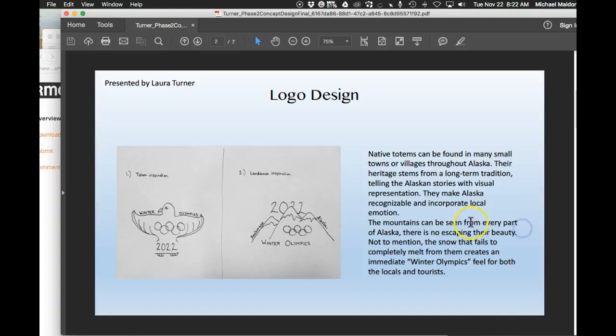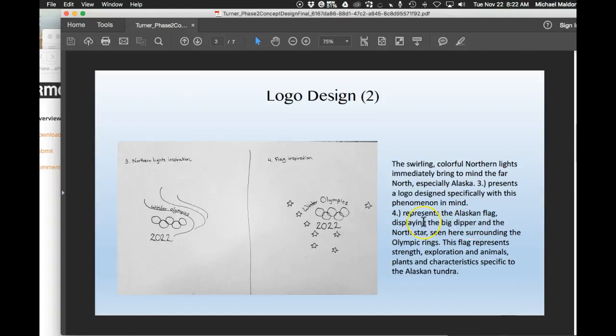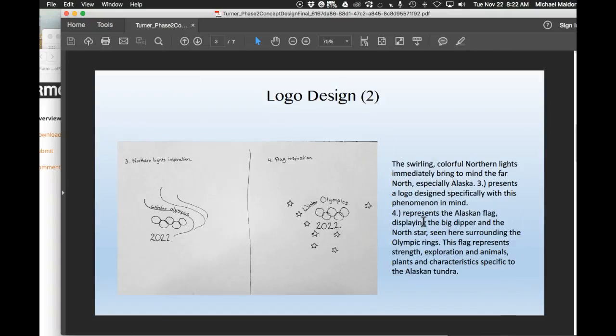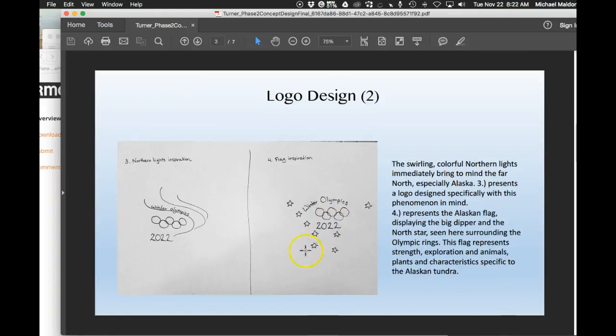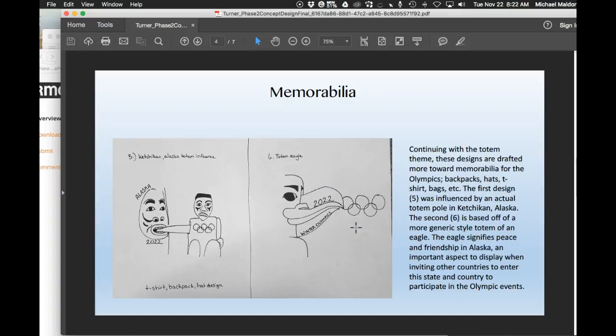So basically, I think what I would have looked for is this. I would have looked for a final digital version of that, final digital version of that, final digital version of your third and fourth. Okay.